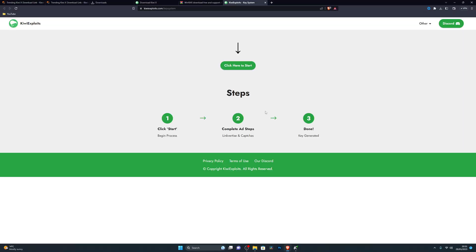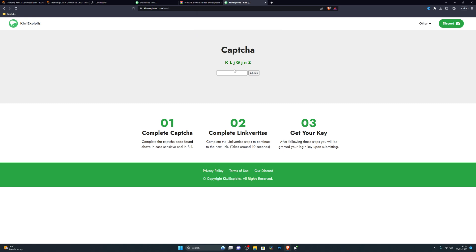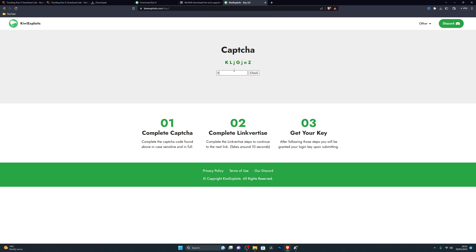At this point it will ask you to get a key. Click on 'Get Login Key' and it will take you to the key page. Click 'Click here to start' and it will ask you to complete a small step. Complete that, then click Check — sometimes it might ask you to do it twice. Once correct, it will take you to Linkvertise for the key.